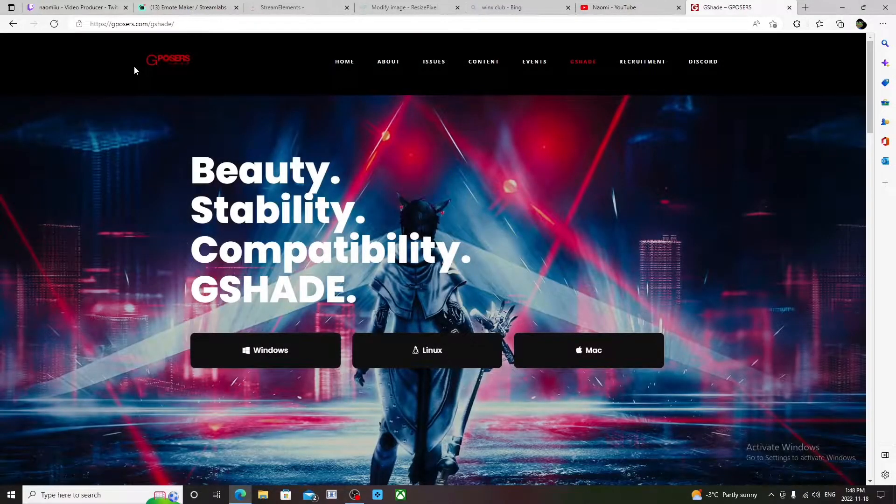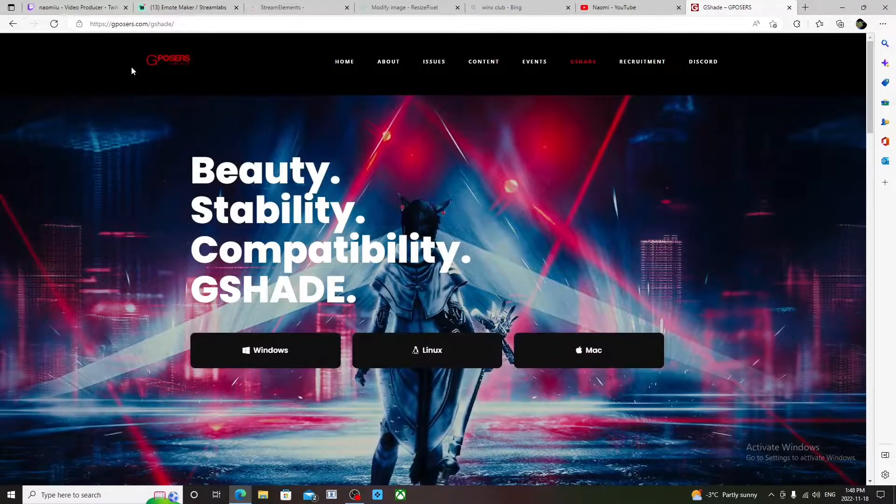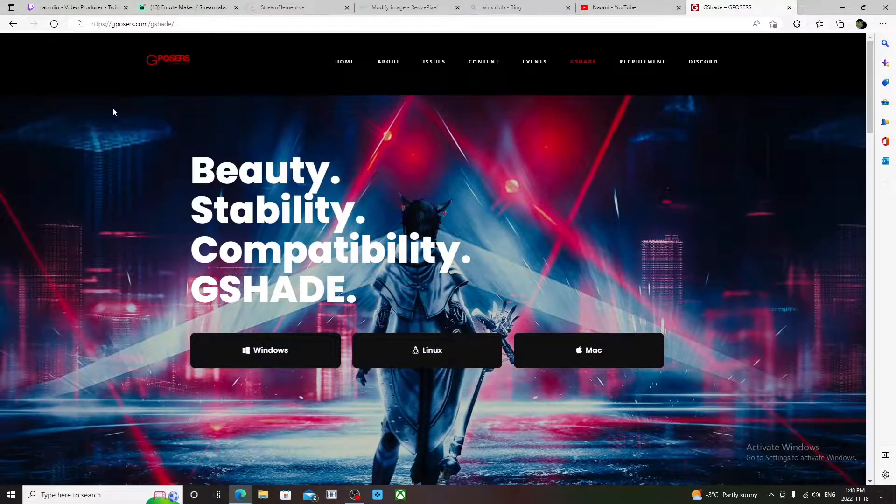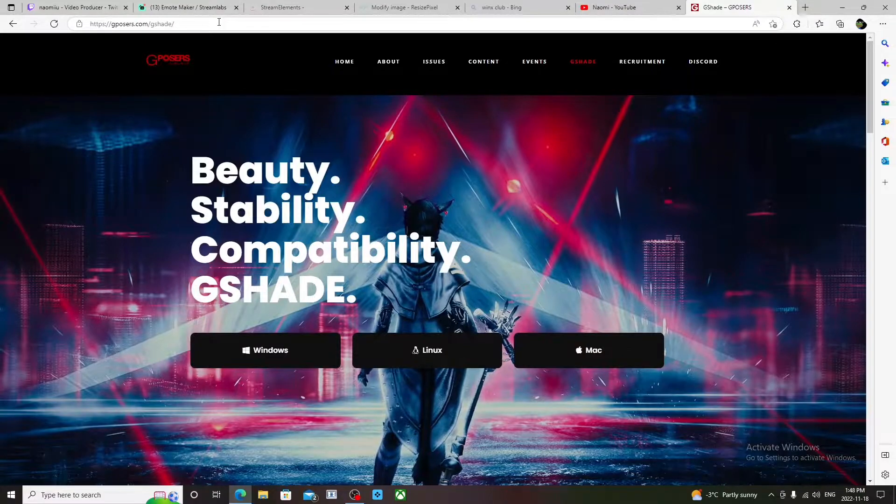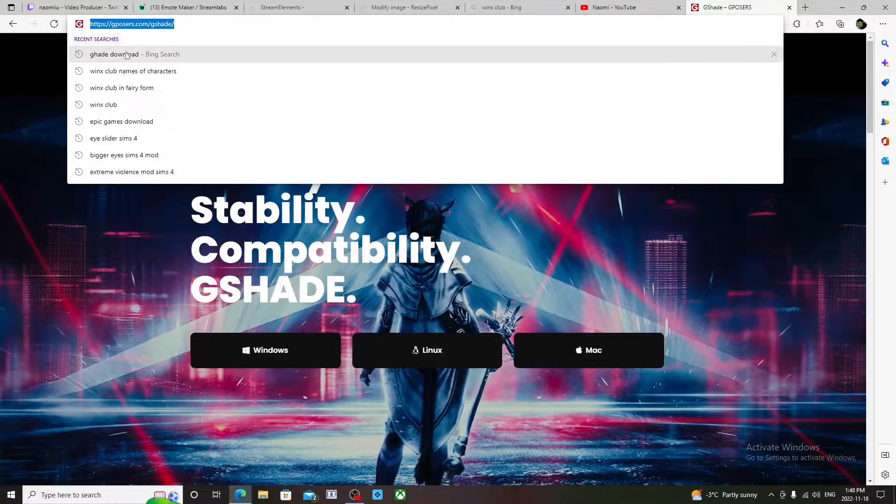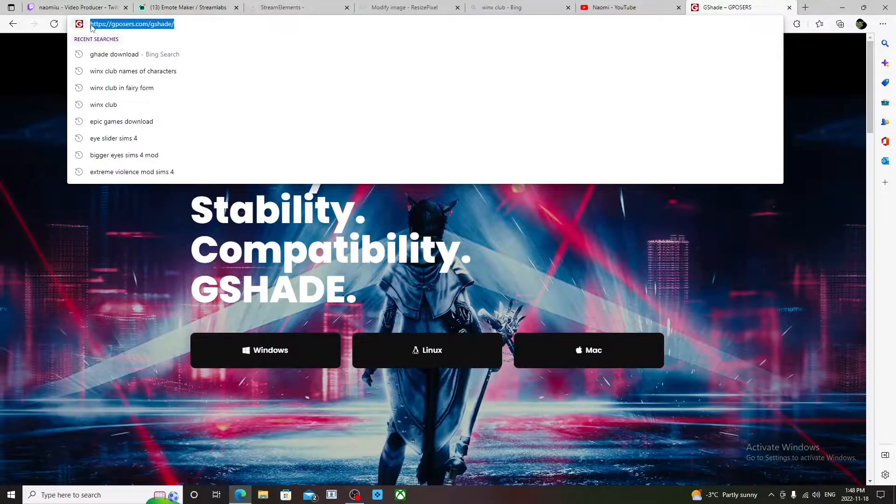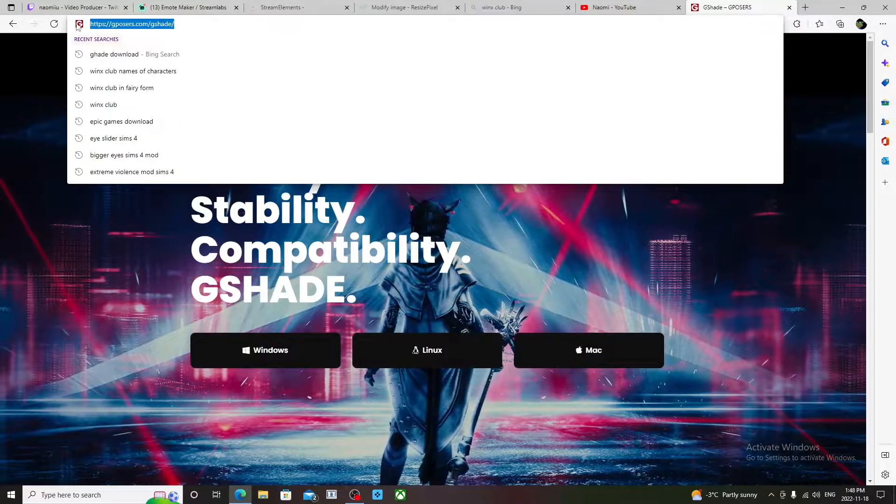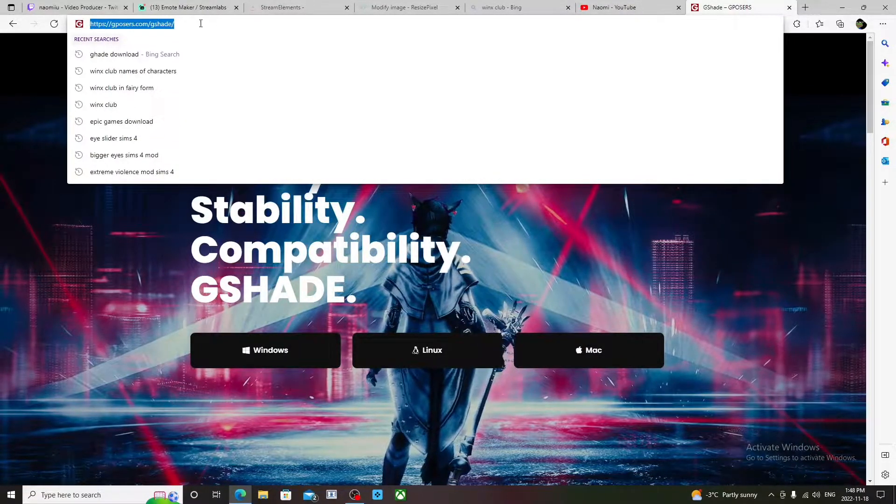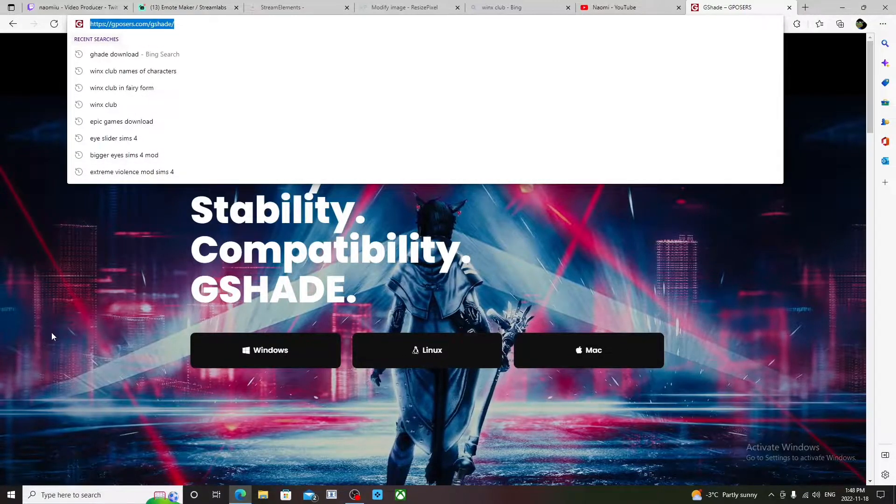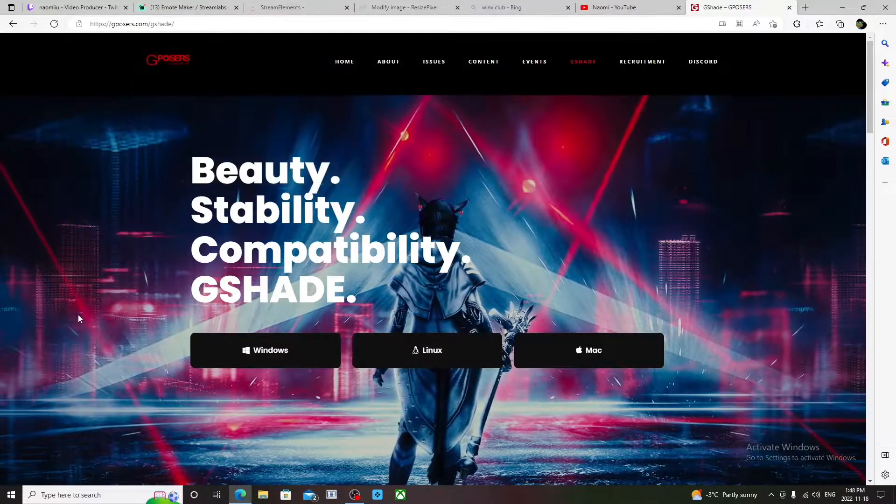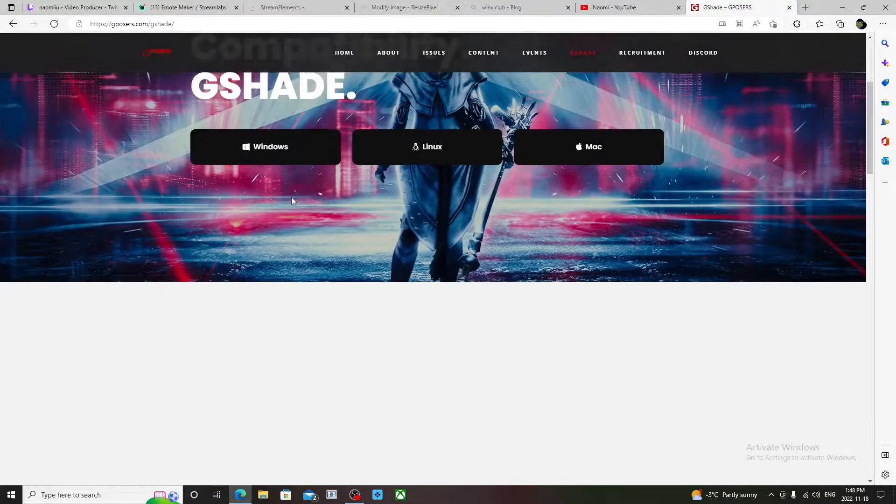Hey guys, it's Naomi. Welcome to my YouTube channel. Today we're going to be learning how to download and install GShade. So first of all, you're going to go to this website, gposes.com, and then it's going to show this.